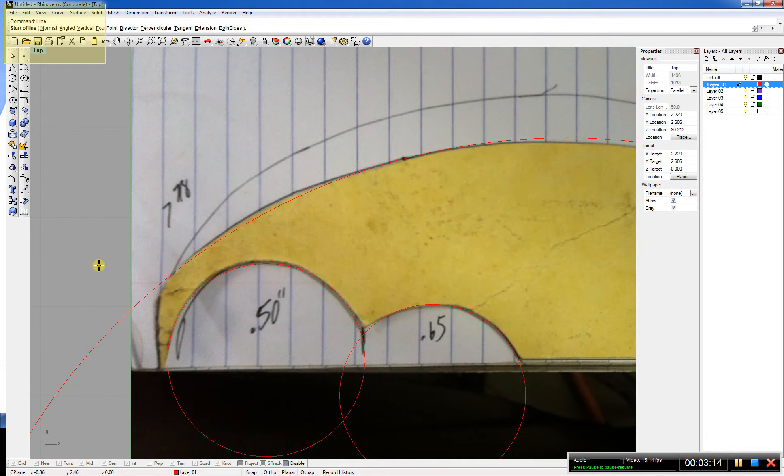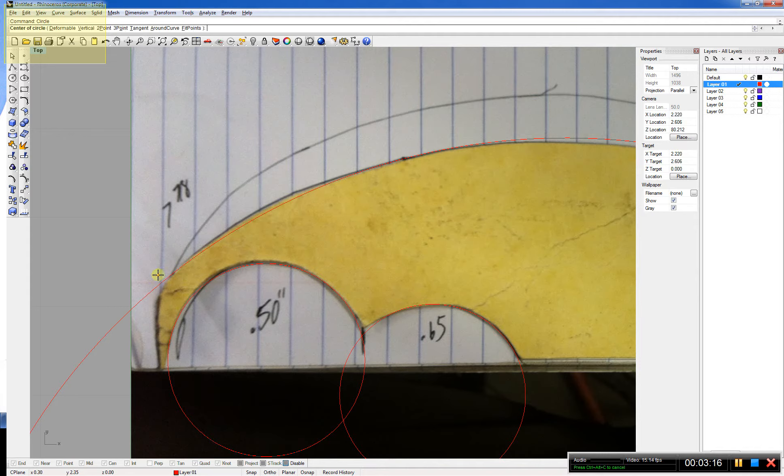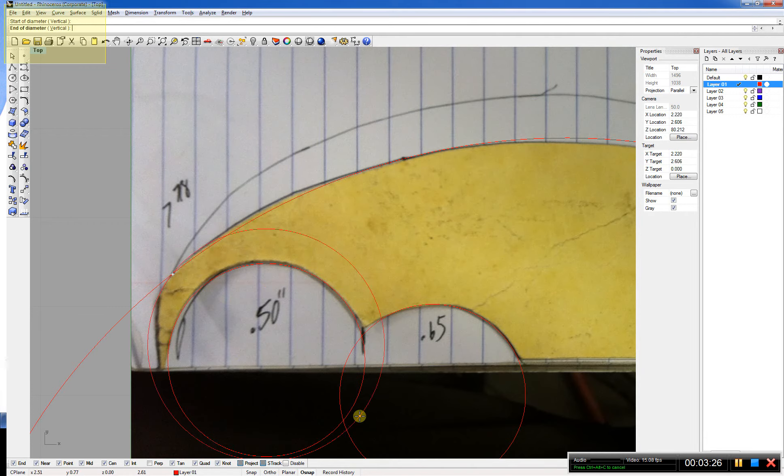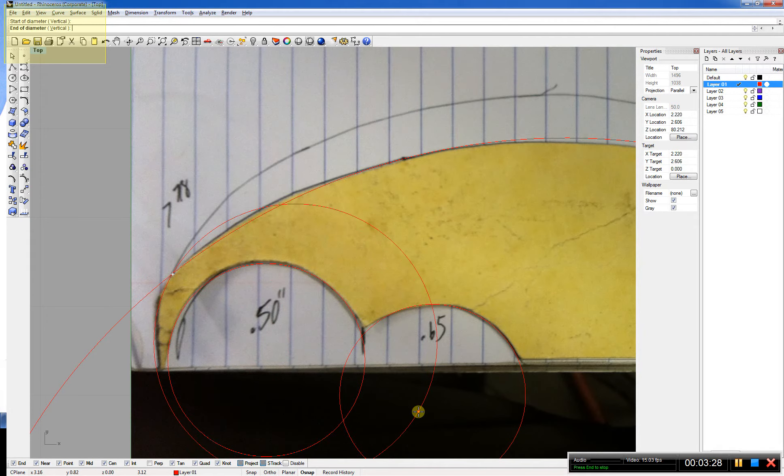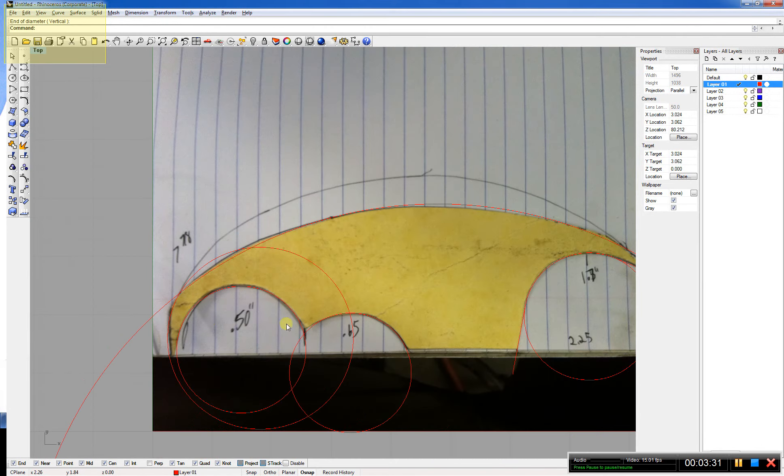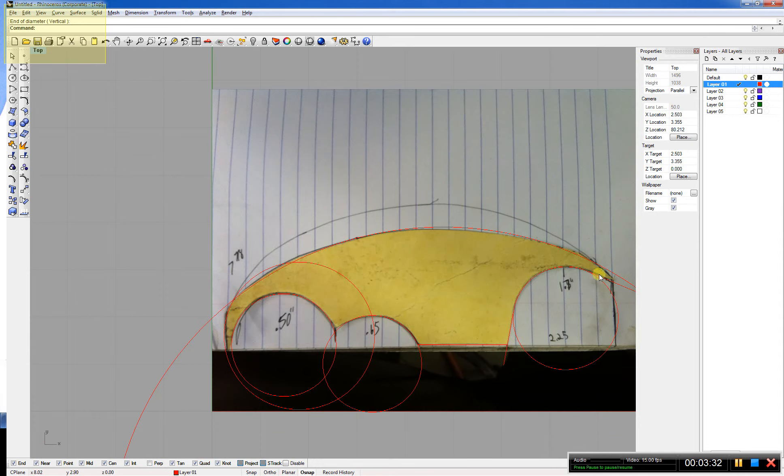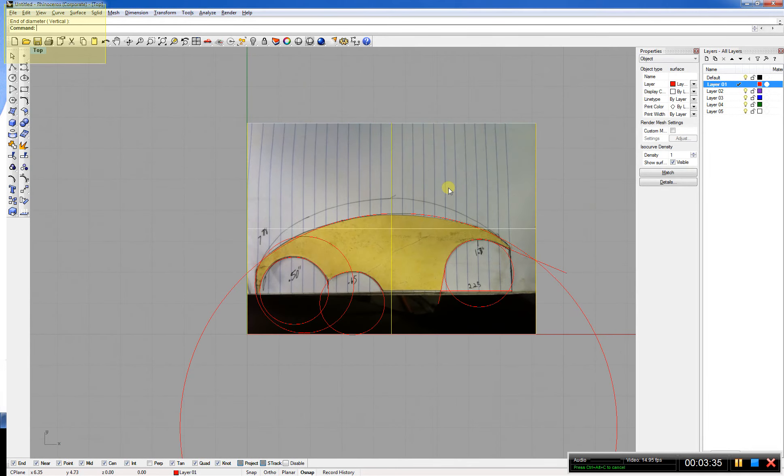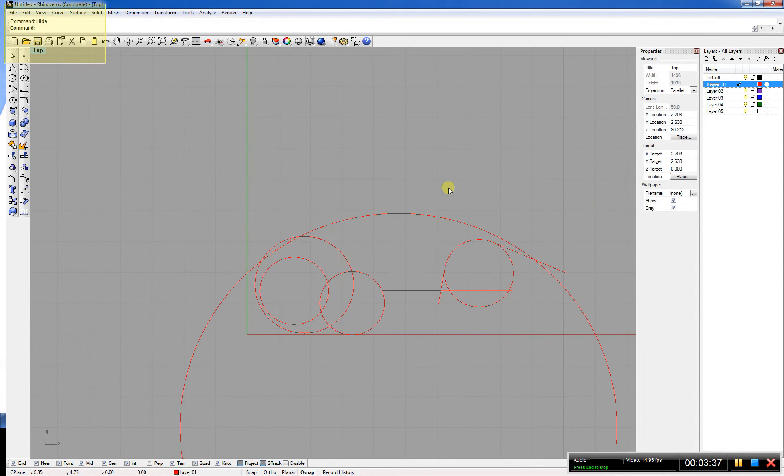I'm going to do a two-point curve for this one. Two-point circle. Turn my object snaps back on. Start there, kind of fan it out, match that curve. So, I've got my basically my shape dialed in now.